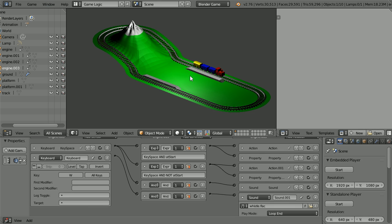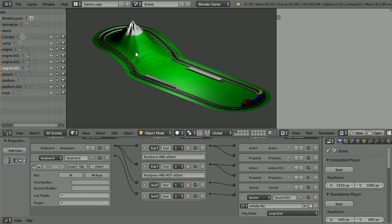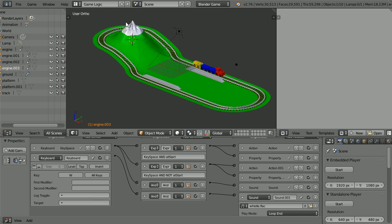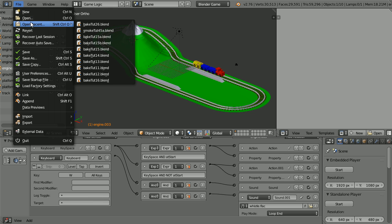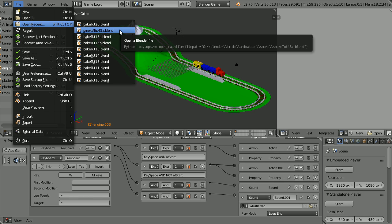In this tutorial, I'll show you how to make a train set that you can control in the Blender game engine by pressing keys. The starting point for this tutorial is the end file from the previous tutorial. You can make the file yourself or download it from my website.